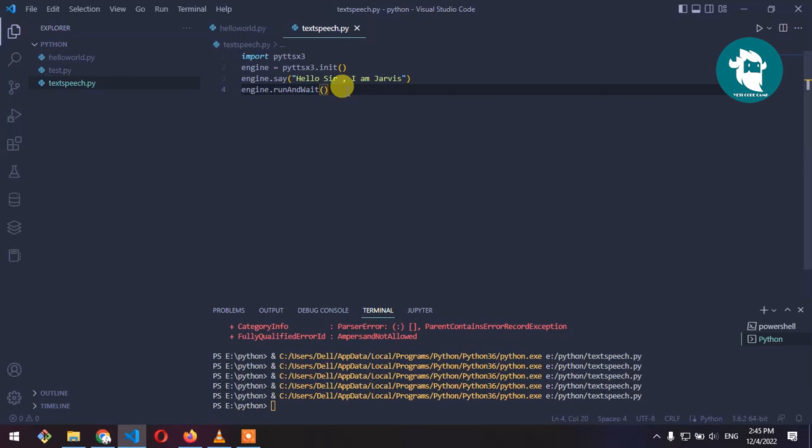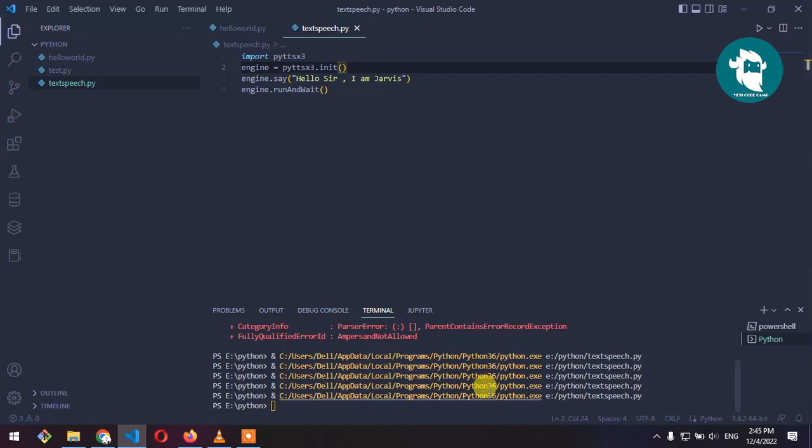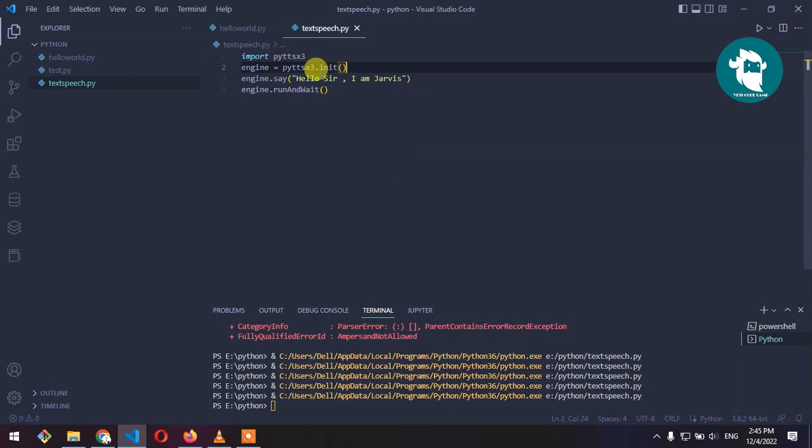Now let's modify this program a bit and make this static text dynamic where we can give input from our terminal and this program will convert that text we give in terminal to voice speech using the pyttsx3 library.